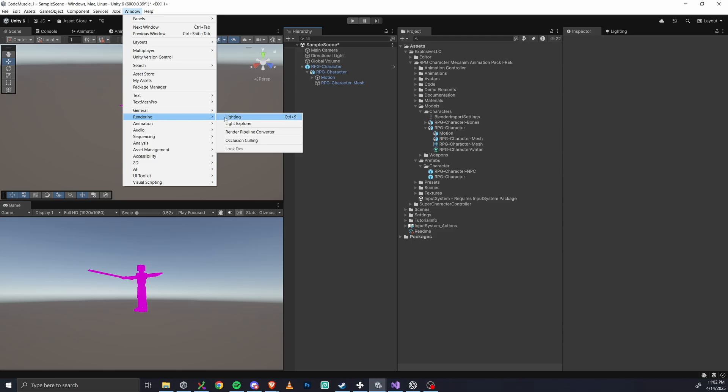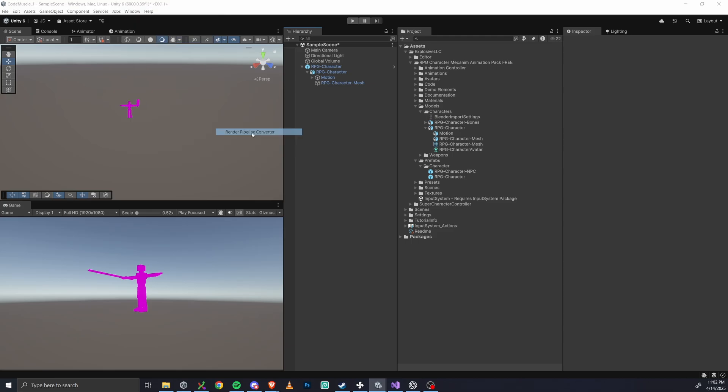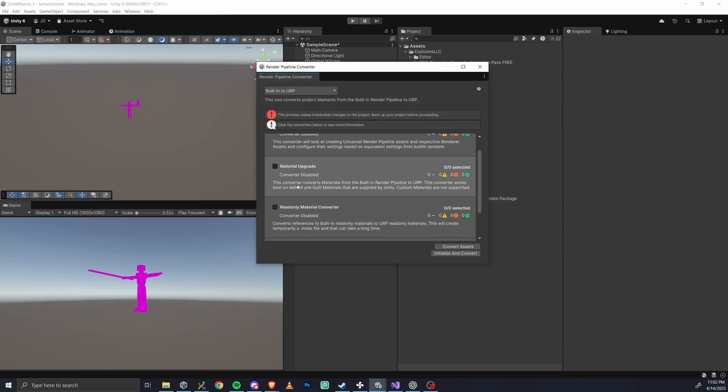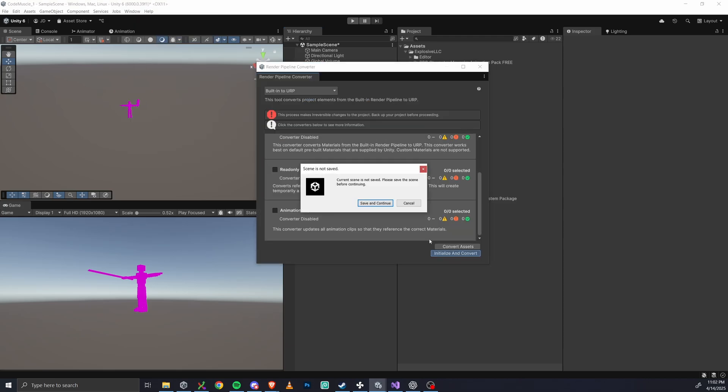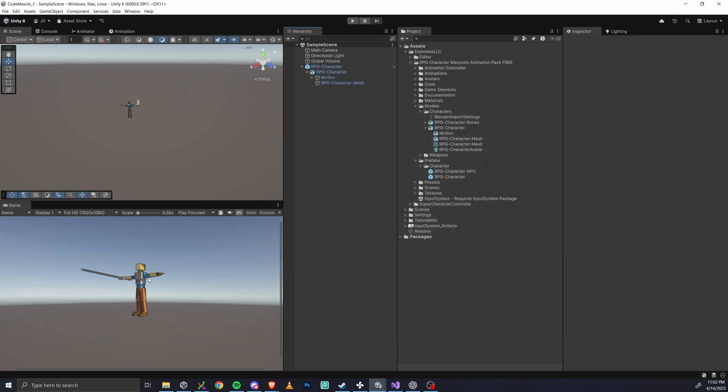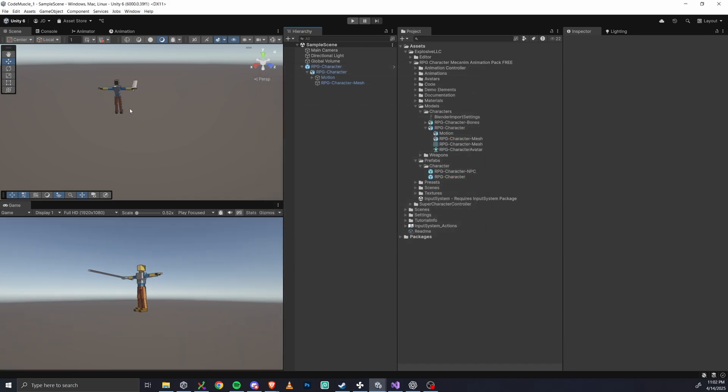Check material upgrade, and then click initialize and convert. Boom, materials should be fixed. We've now got this stylized character, pretty neat.